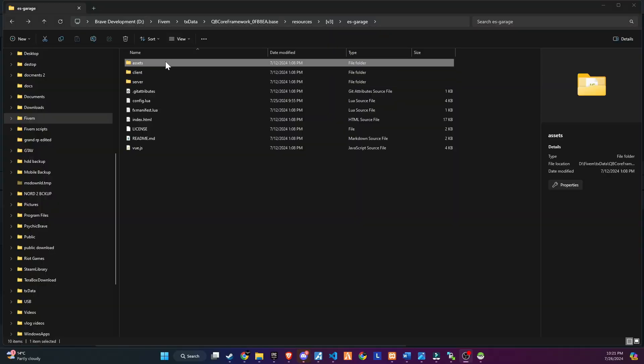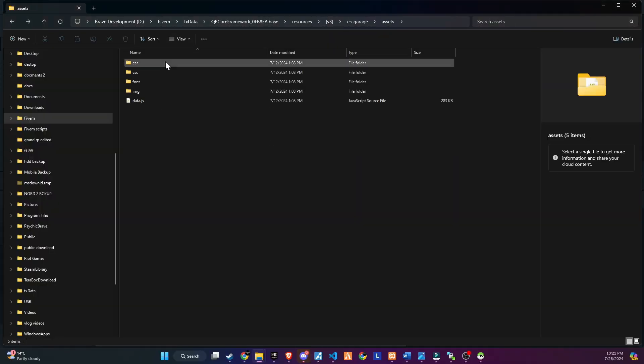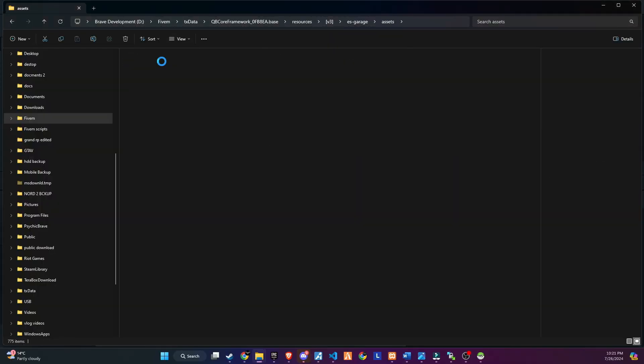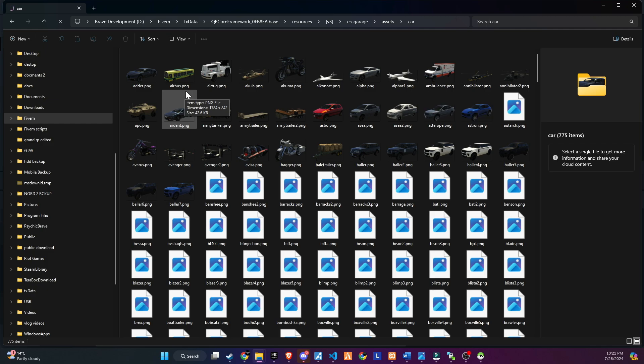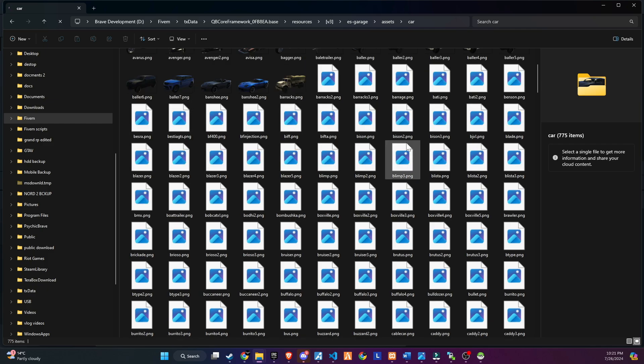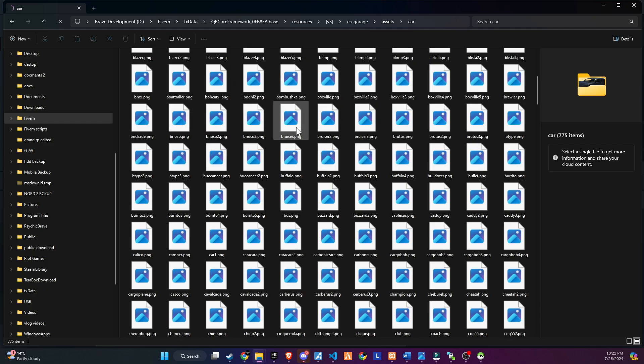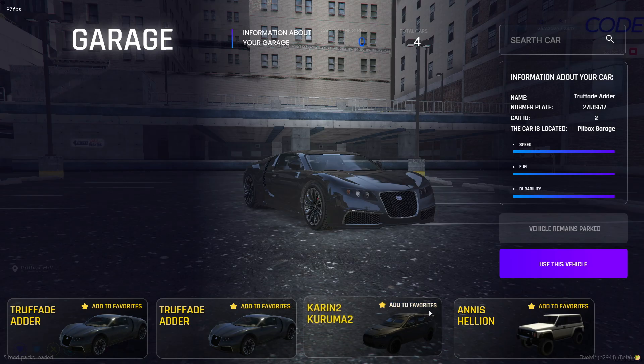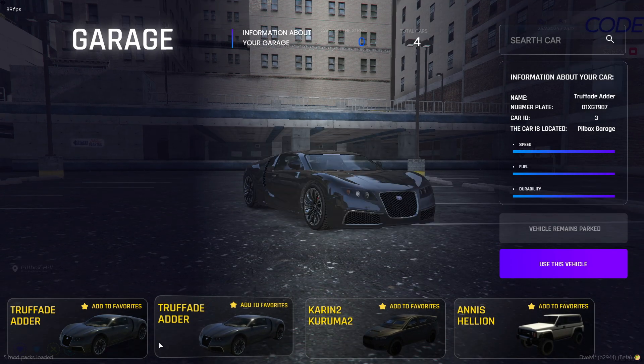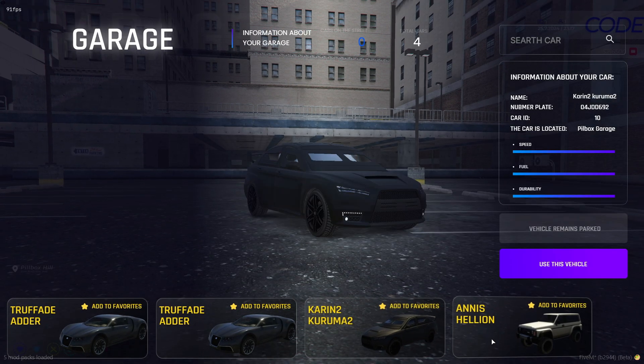Now, if you're adding any custom vehicles, you need to make sure to add the PNG image to the asset folder in the car folder, or the UI can break sometimes. I hope you guys like this new garage UI. And that's it for today's tutorial.